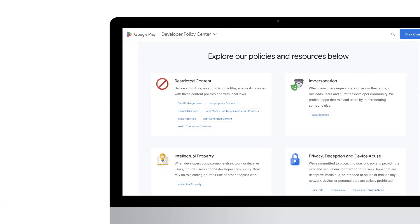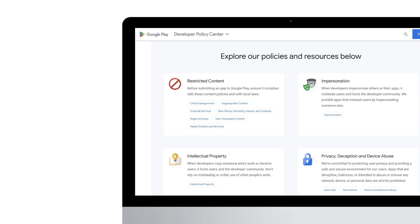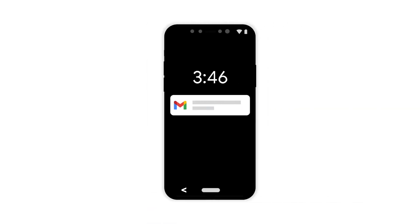Understand Google Play developer policies and keep up to date with policy updates. If a policy violation is discovered in one of your apps, the Google Play team will email you about any actions you need to take.